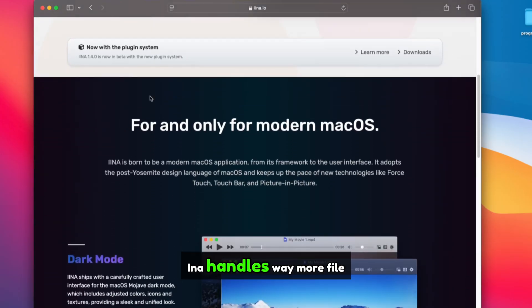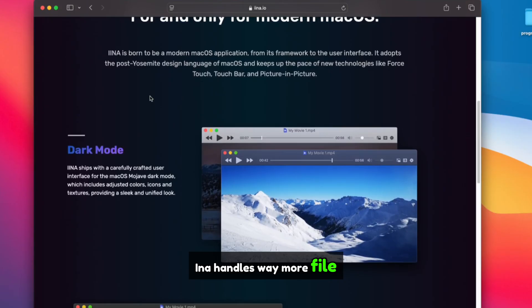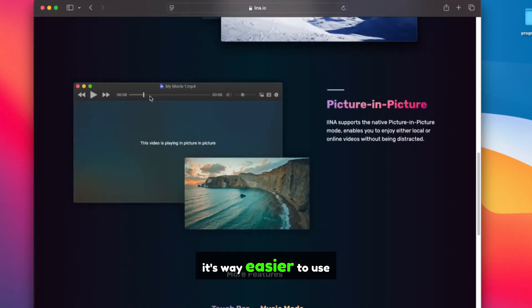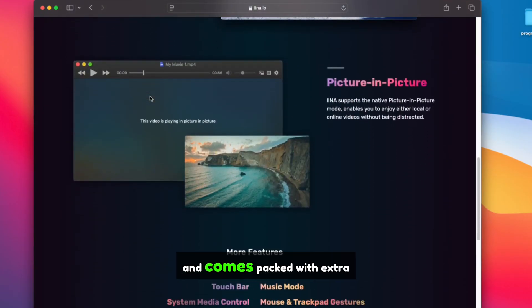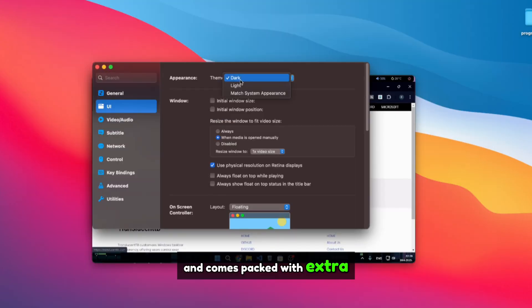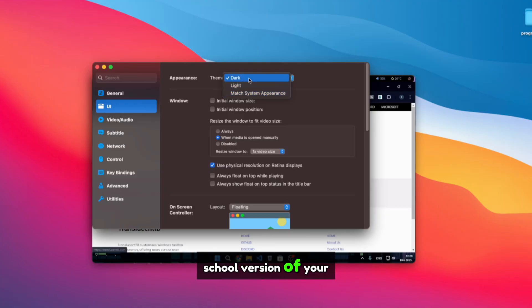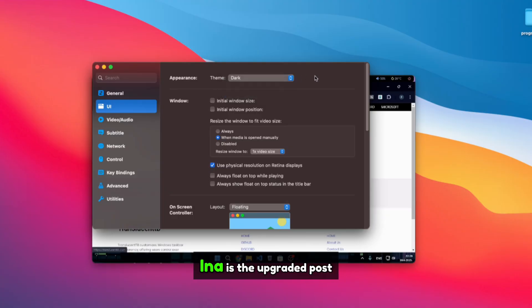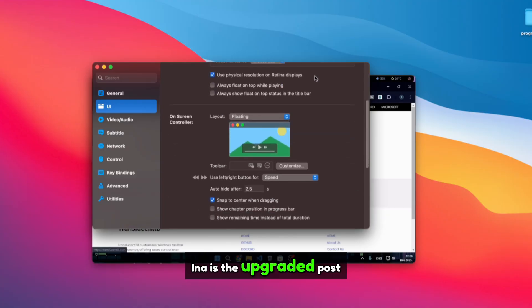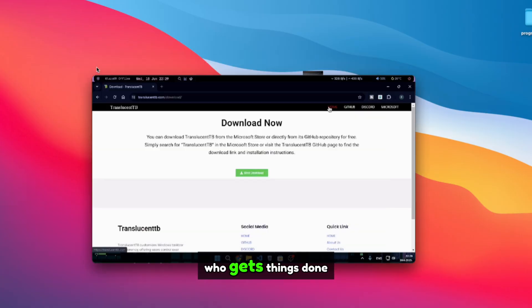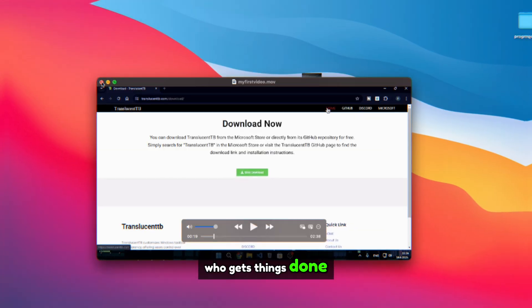Ina handles way more file types. It's way easier to use and comes packed with extra functionality. If QuickTime is the high school version of your fumbling with tech, Ina is the upgraded post-coffee adult who gets things done.